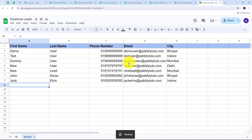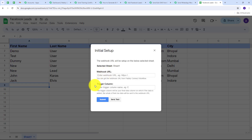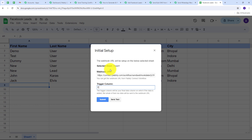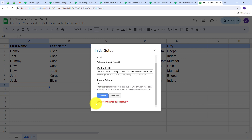In Pabbly Connect Webhooks, go to Initial Setup where you'll see two tabs: webhook URL and trigger column. Paste the webhook URL copied from Pabbly Connect. For the trigger column, I am using column E, which is the last data entry column in my spreadsheet. The trigger column is your final data column — when data is added there, the entire row's data is sent to the webhook URL. Once all details are filled, click Submit and your setup is configured successfully, connecting the spreadsheet with Pabbly Connect.